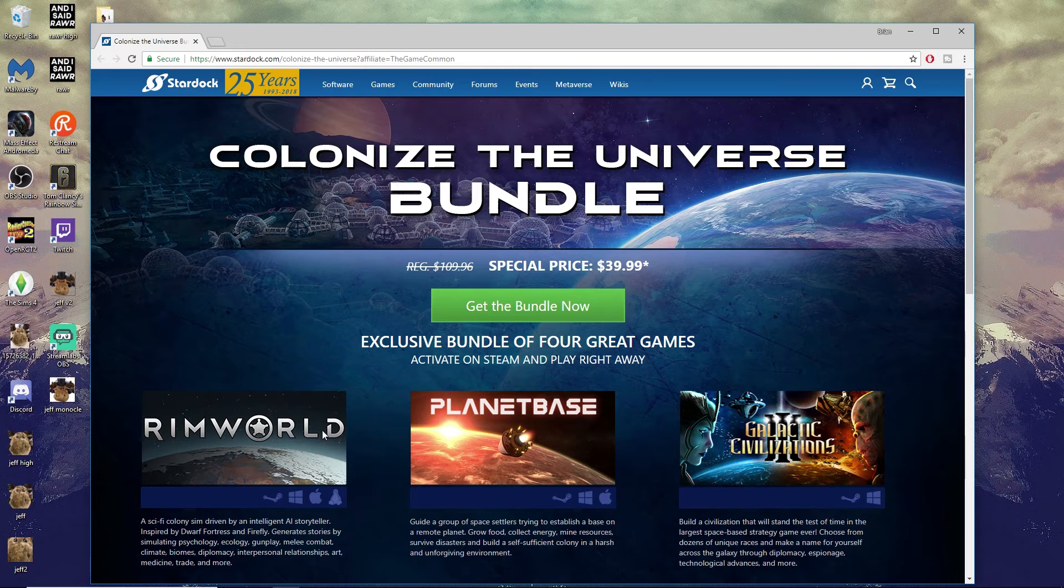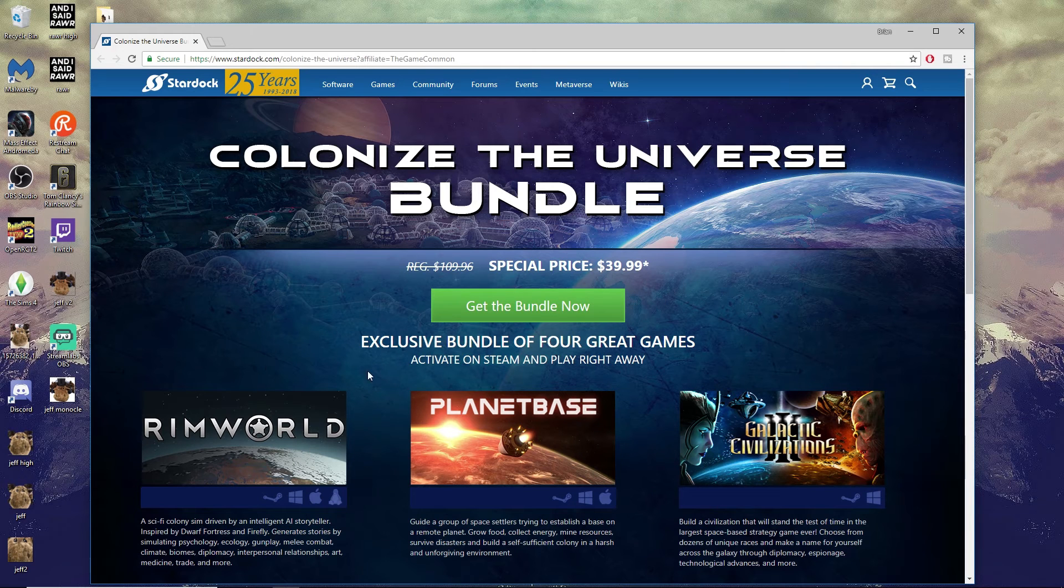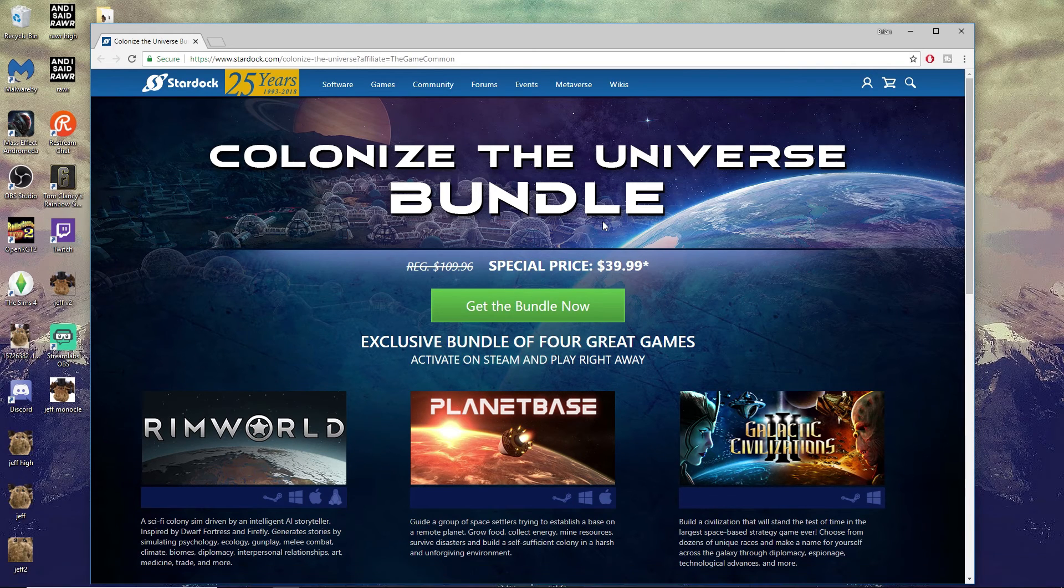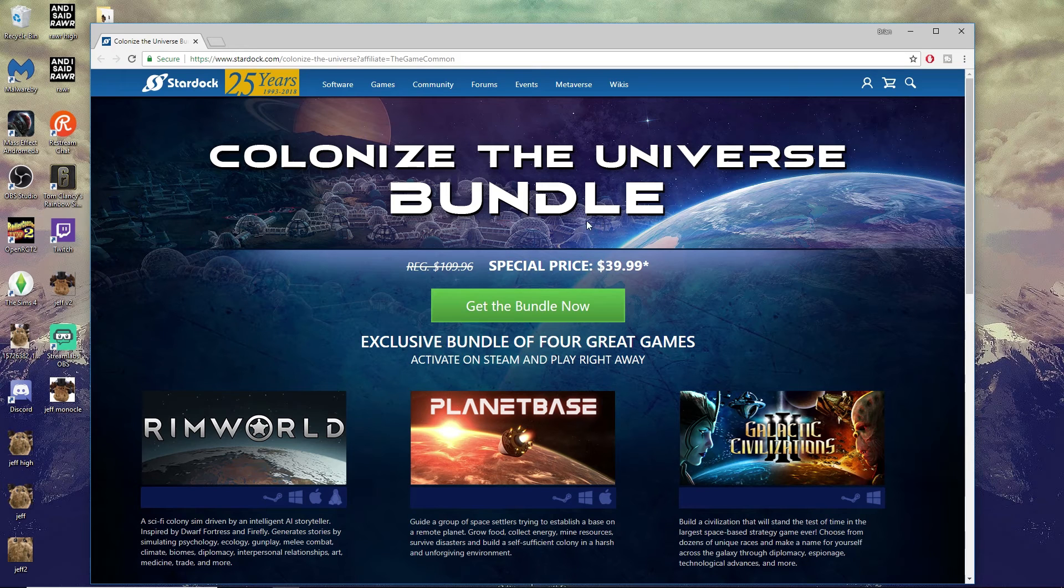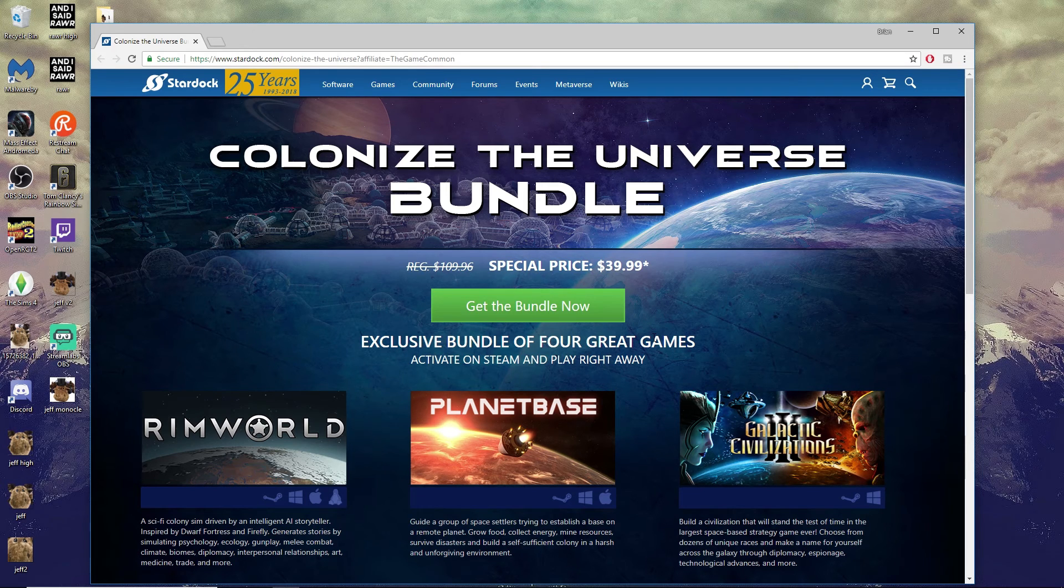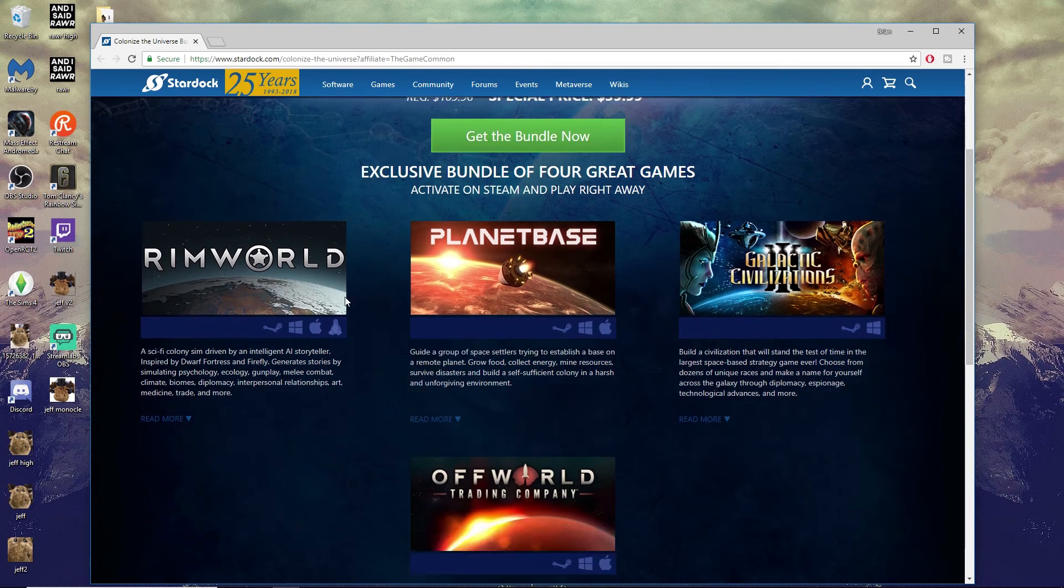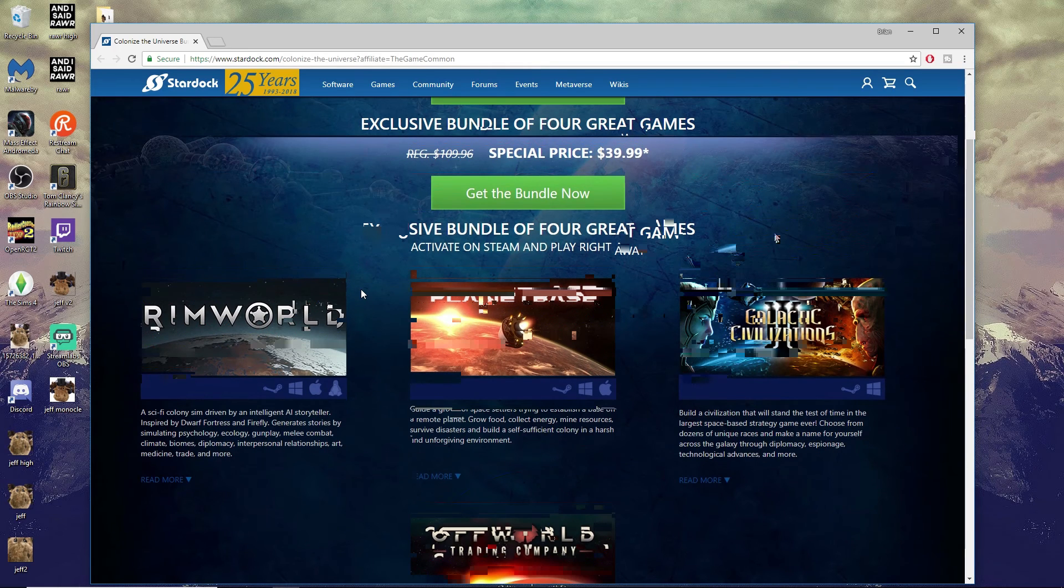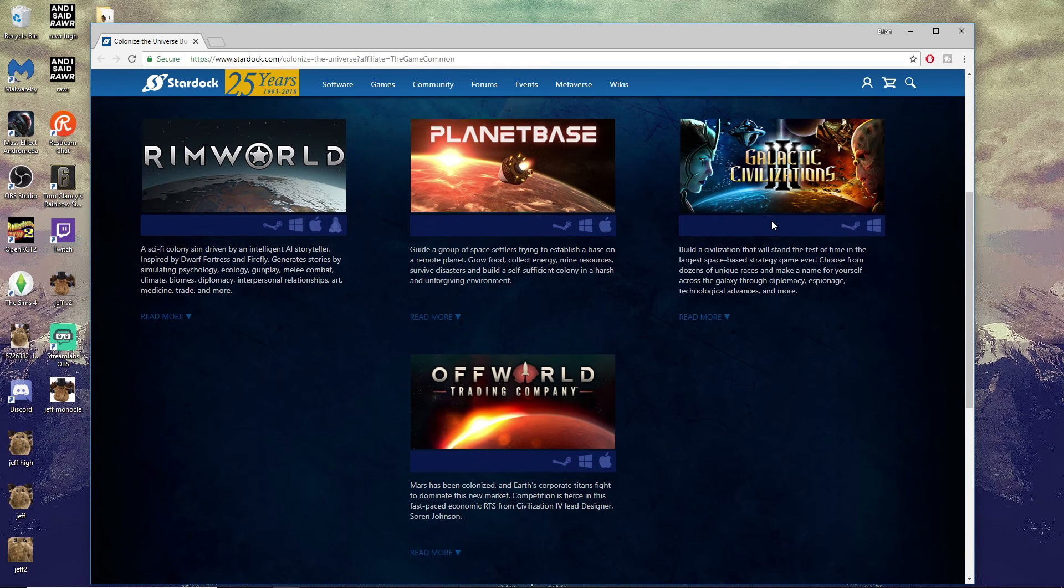I will see you guys tonight when we're doing some RimWorld. By the way, tonight is July 24th, Tuesday. So if you're watching this video after that, you can probably go back and check out the VODs of that game.